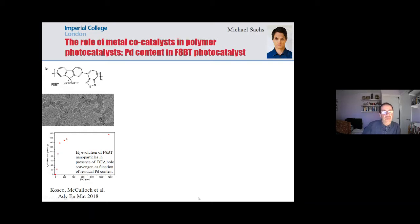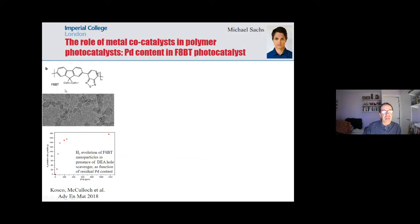Ian's group took a rather classic polymer, F8BT, which I imagine would be familiar from work on light emission. The beauty here is that you can use chromatography to remove the metal content of a polymer like this, and as you do this you find that its function as a photocatalyst plummets.